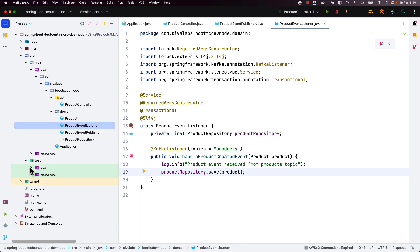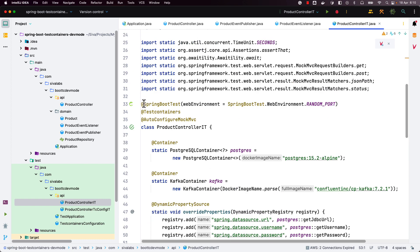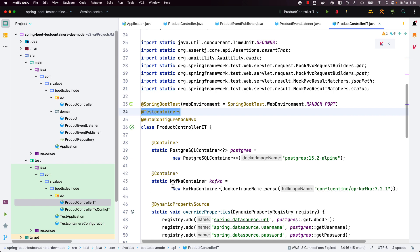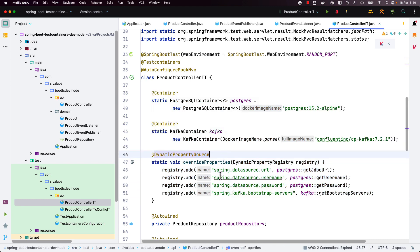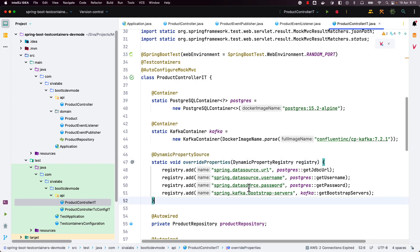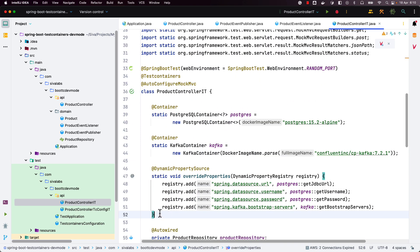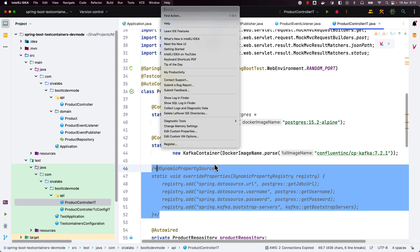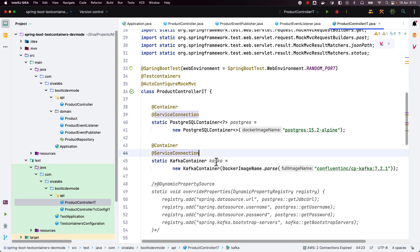Let us see how we usually test this application. Here we have an integration test with @SpringBootTest, and we are using test containers annotations to initialize the containers that we need. We usually register our application properties using an @DynamicPropertySource annotated method like this. But with this new feature, we don't have to register properties like that anymore — we can simply annotate with @ServiceConnection for both Postgres and Kafka containers.